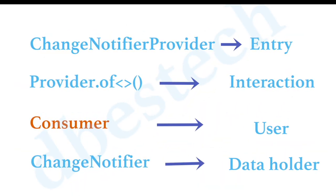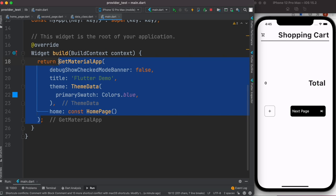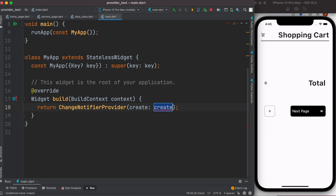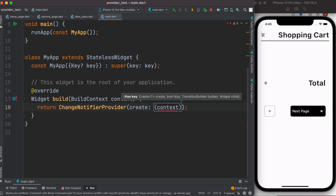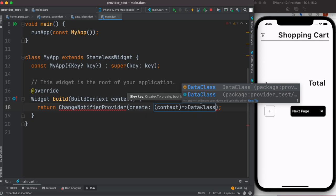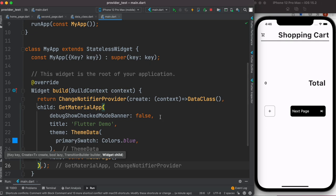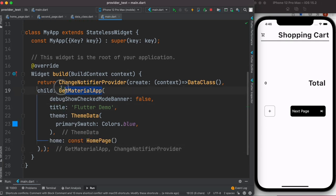For the entry point, go to main.dart and wrap the root widget with ChangeNotifierProvider. It takes a create parameter where you pass a context and instantiate your data holder class — DataClass — so whatever happens in that class is accessible via context. Then use the child property to pass the original root widget. If you're not using GetMaterialApp, just use MaterialApp to avoid conflicts with the Provider package.